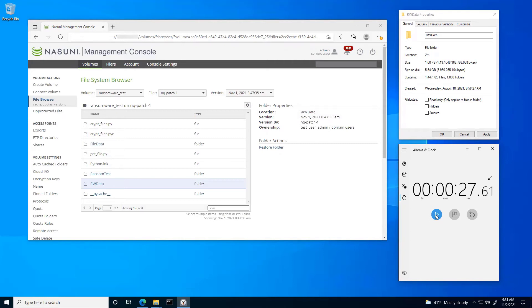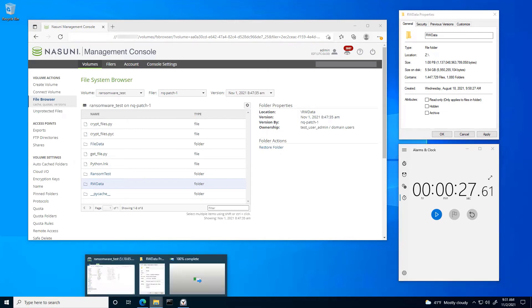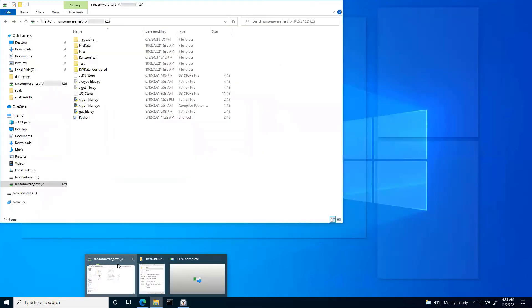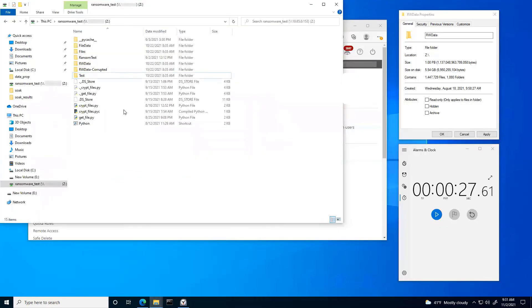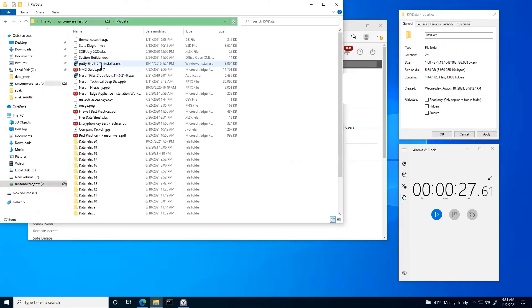So as you can see here, in 25 seconds, I was able to restore that content. Let's take a quick look. There you see that rwdata folder and all of the files that are in there.